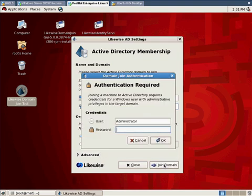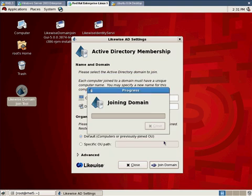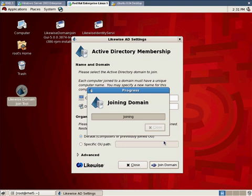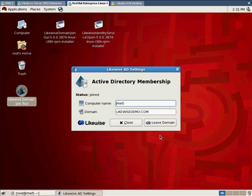At this point it's going to ask us for the credentials of somebody on that domain who's allowed to join machines to Active Directory. It suggests the administrator username but in fact that's not necessary. Most Active Directory domains are set up so that anybody can join Active Directory so I'm going to use my own credentials for that purpose and I'm going to click OK and in a few seconds the domain join tool comes back and tells me that I've successfully joined the domain.